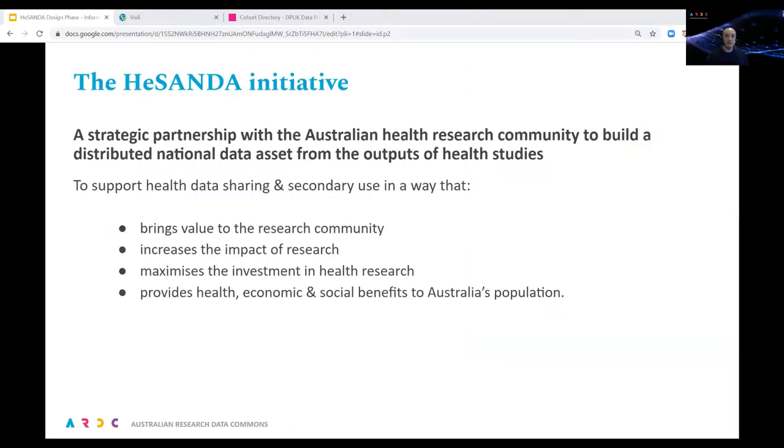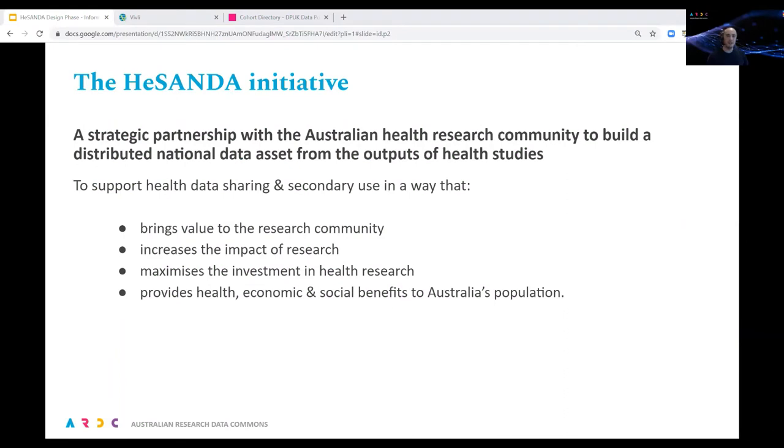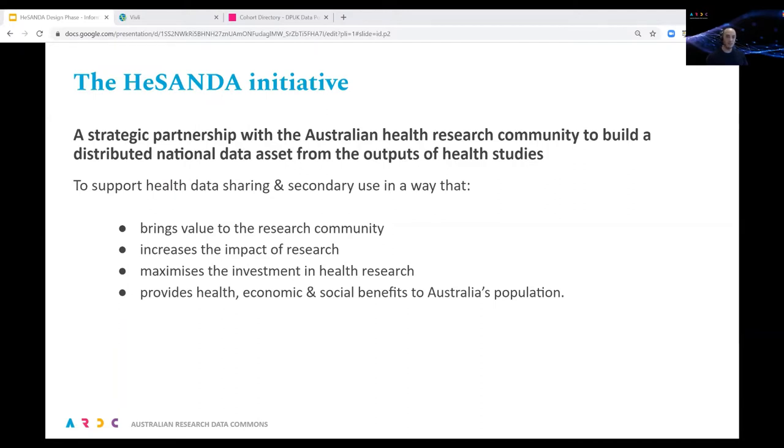HASANDA is one of ARDC's strategic initiatives formed under our National Data Assets Program. HASANDA stands for Health Studies Australian National Data Asset, and its high level goal is to partner with the health research community to build a national data asset from the outputs of health research studies. The purpose is to support data sharing and secondary use of data to increase the value and impact of health research and investment. Ultimately we're aiming to facilitate better health outcomes for the Australian population by facilitating new research and research translation.